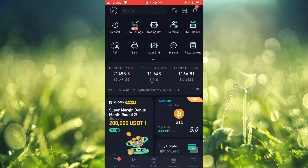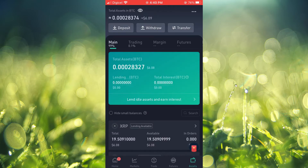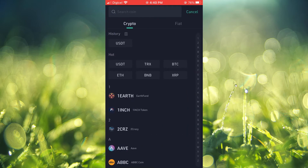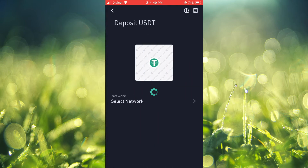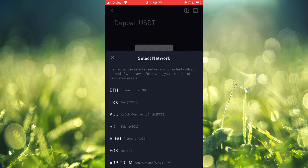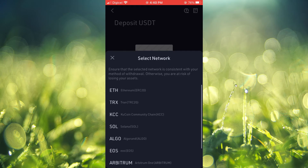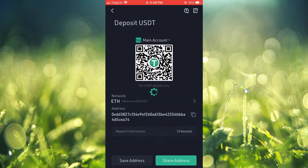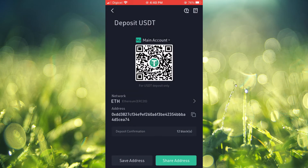Once you're in the KuCoin app, you're going to tap on assets in the bottom right hand corner. Then you want to tap on deposit in the top left hand corner. From here, you're going to search for USDT and you will see a list of the different networks. For example, you could tap on Ethereum and you will see the ERC-20 wallet address for USDT, and that's it.